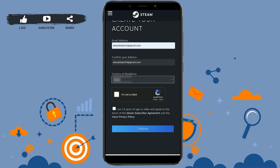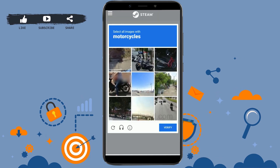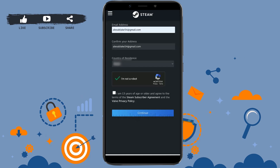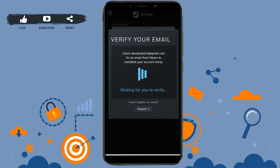Choose your country or region from the list. Then tap on 'I'm not a robot' and go through the verification process. After that, tap on the checkbox confirming that you are 13 years of age or older and agree to the terms and conditions of Steam, then tap Continue.